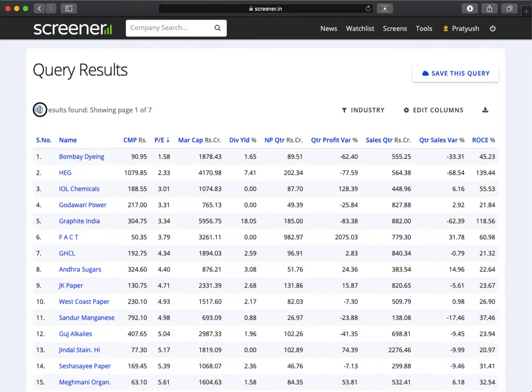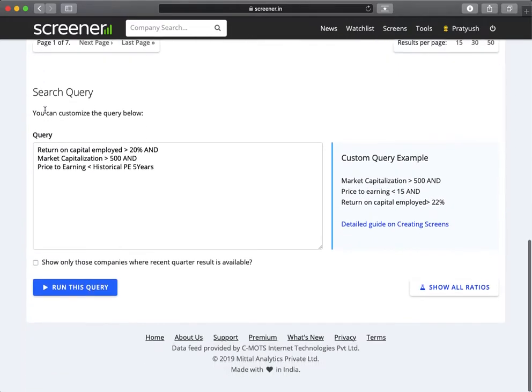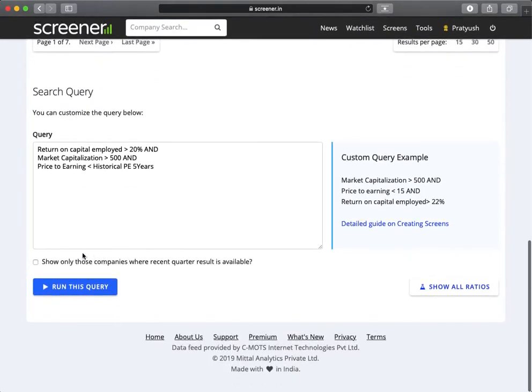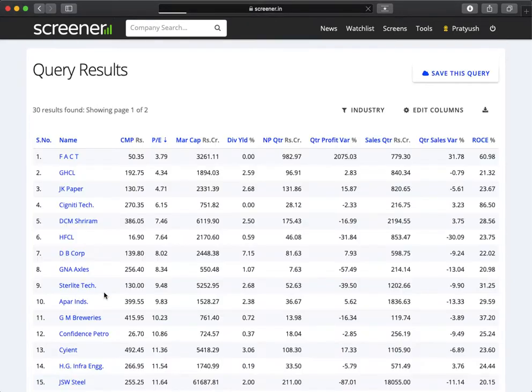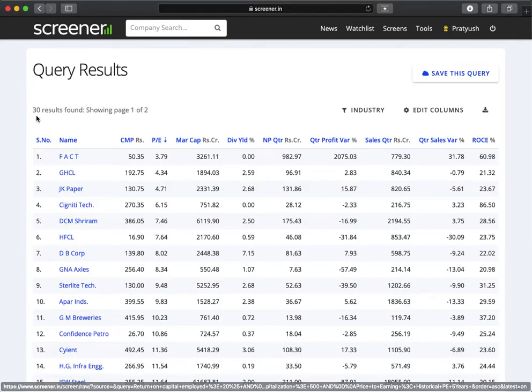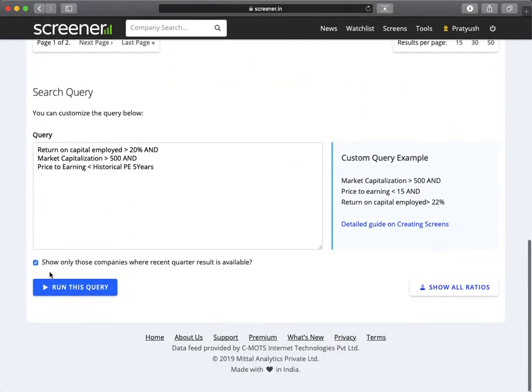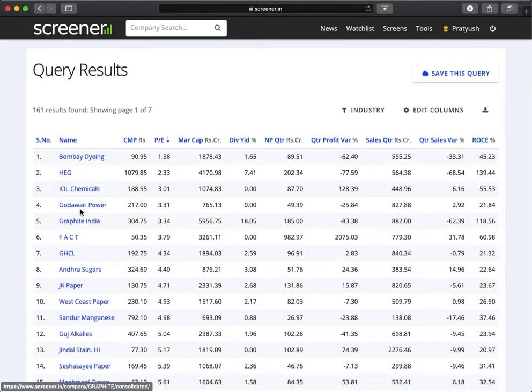We get 161 results. One of the options below is to find companies where recent quarterly results are available. If we select this, it will only show results for which the last quarterly results are available. Only 30 results are currently available for Q3 as of January 2020. If we remove this, it will include Q2 results as well.